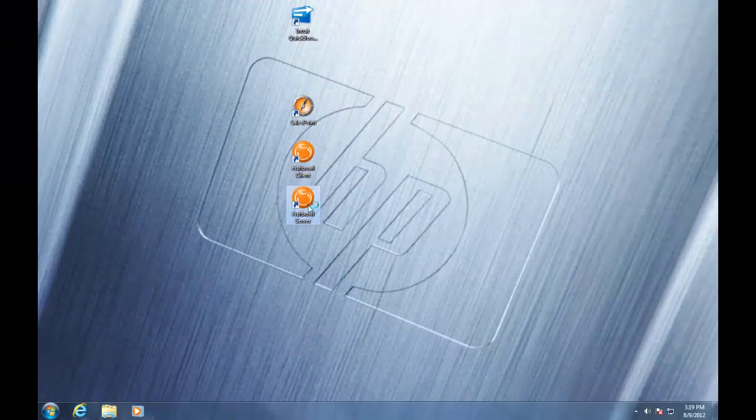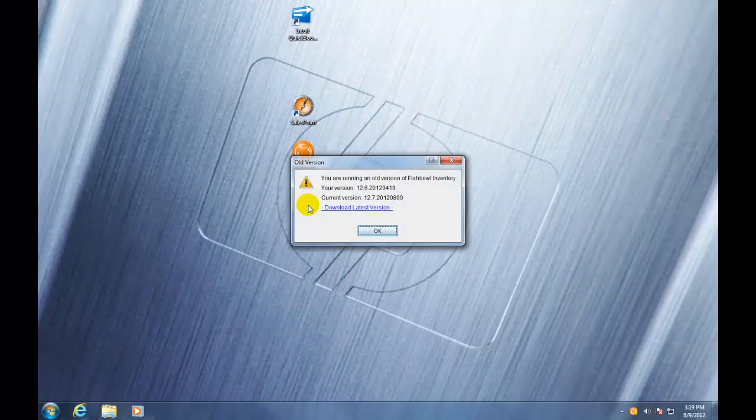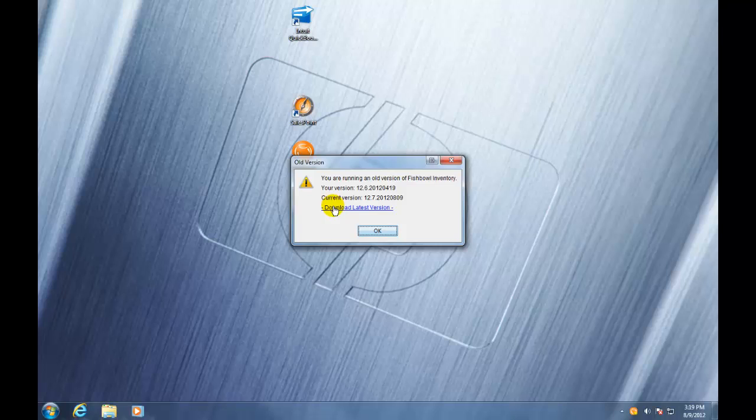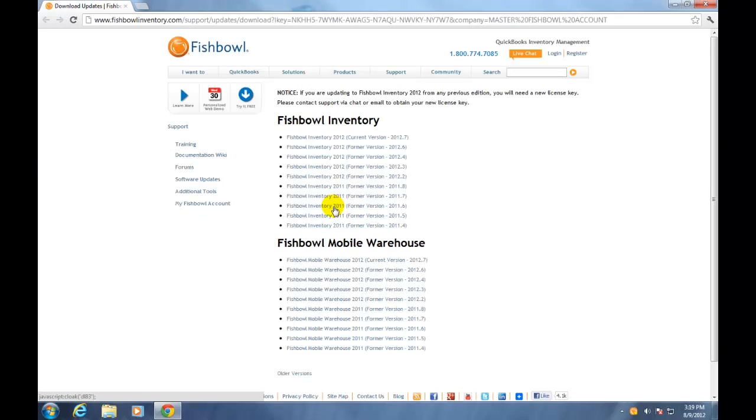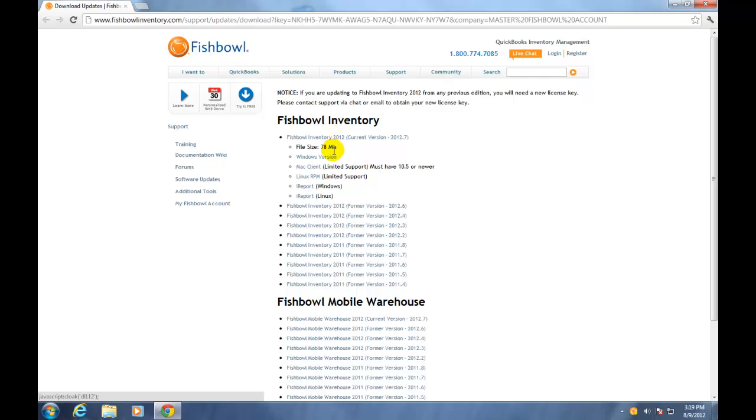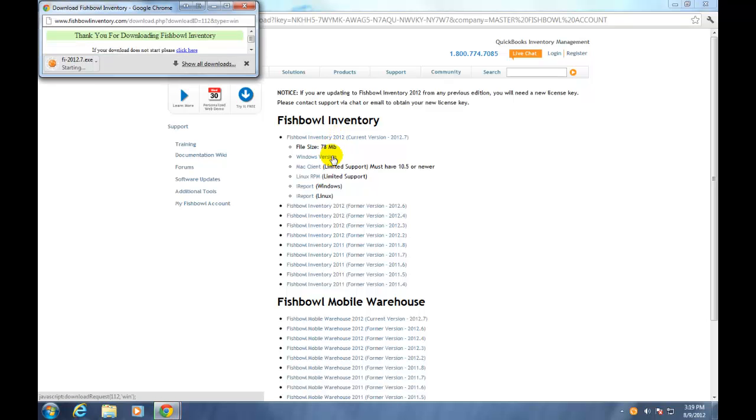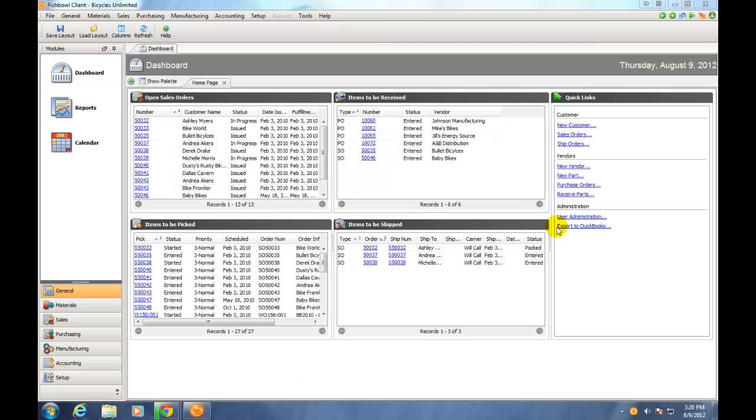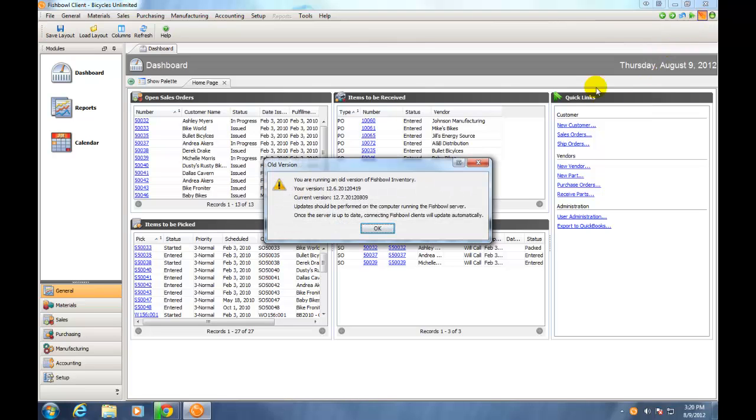Okay, so first we're going to open the Fishbowl server and it's going to tell us that there's a new version available. We're going to click the Download Latest Version button and it's going to take us to the Software Updates page. We'll click on the newest version and then the Windows version of Fishbowl Inventory and it will download. The second way of checking your Fishbowl version is by clicking the red lightning bolt in the top right-hand corner of the client. This will show you your current version of Fishbowl and the most up-to-date version of Fishbowl that is available to you.